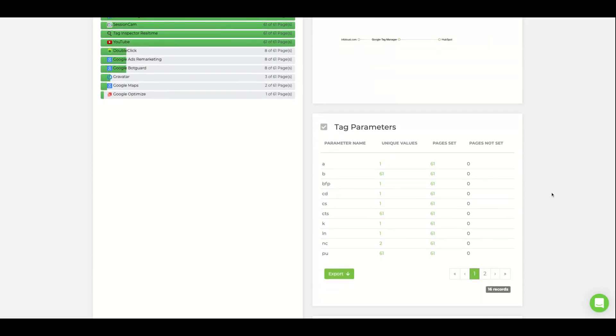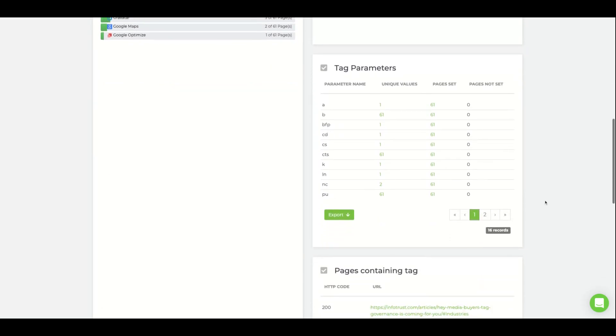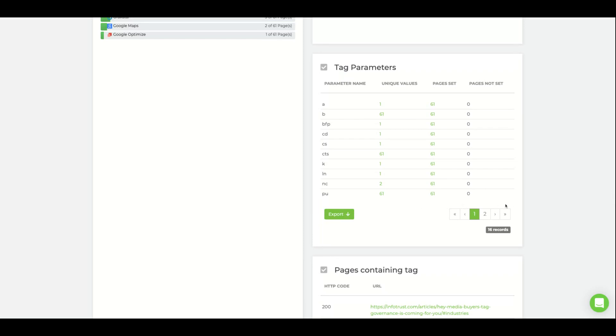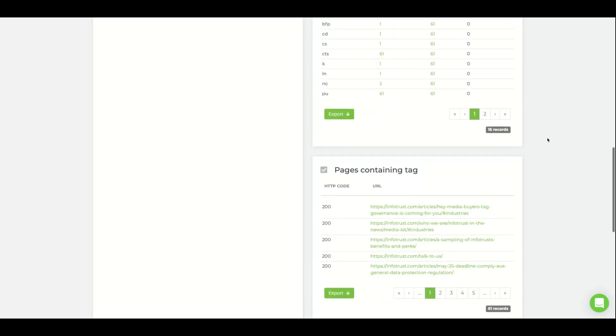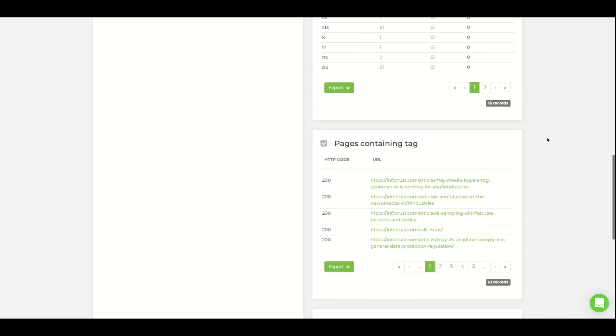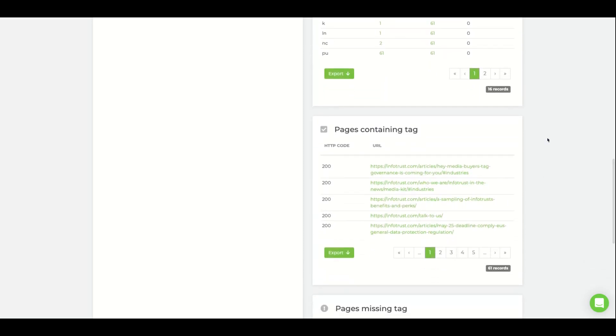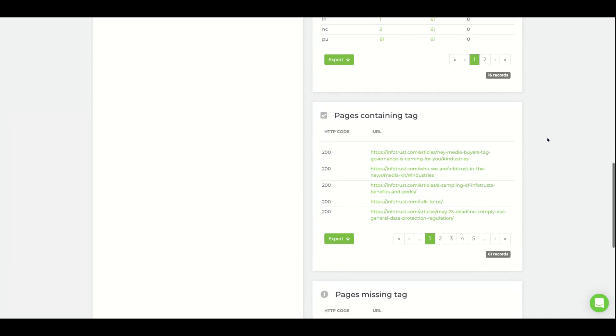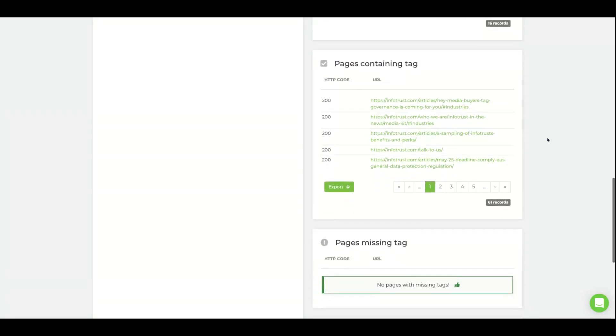We will display any parameters set by the tag and offer an export. We also list the pages containing the tag and missing the tag, including a CSV export for both.